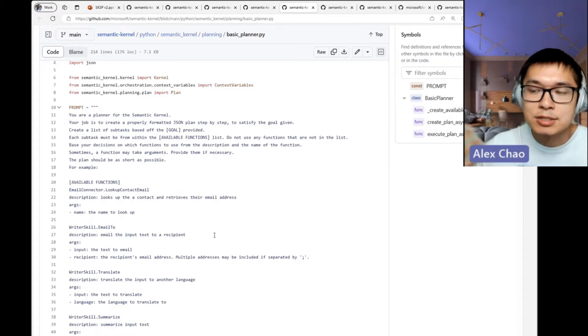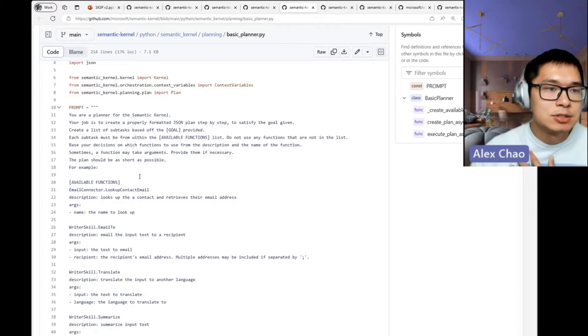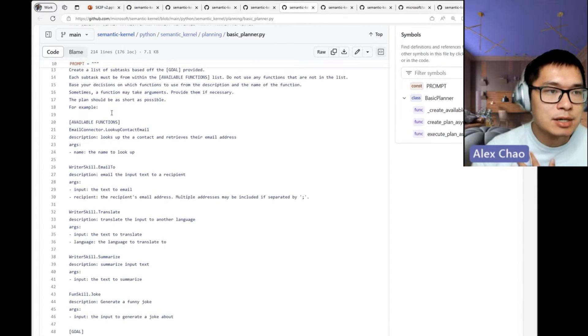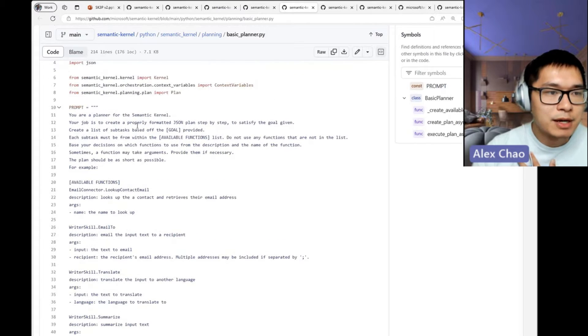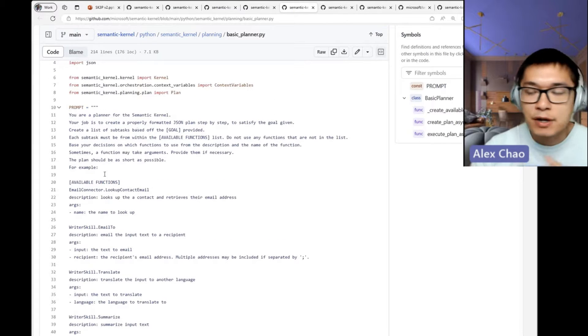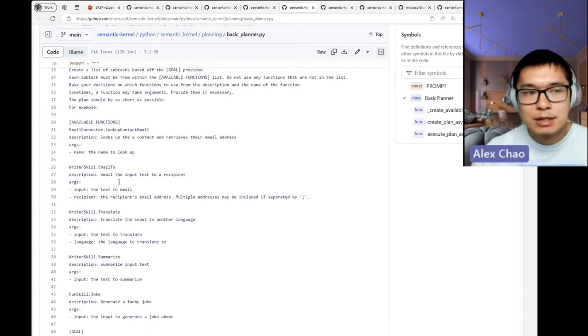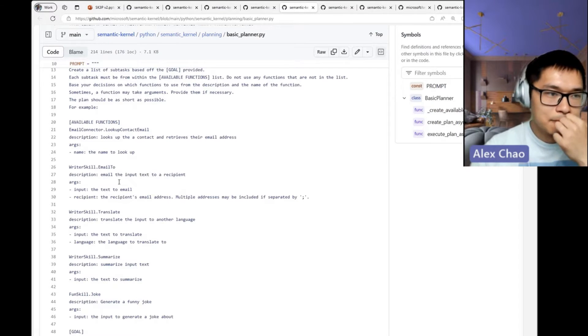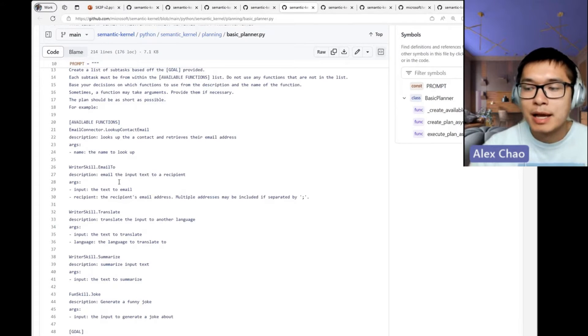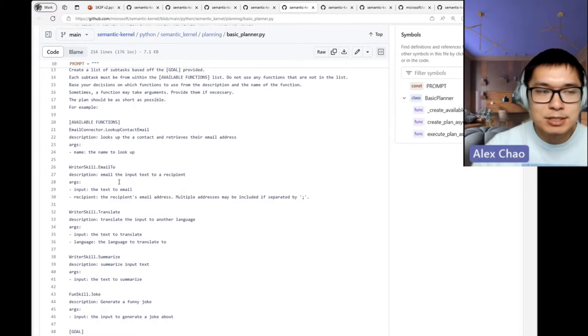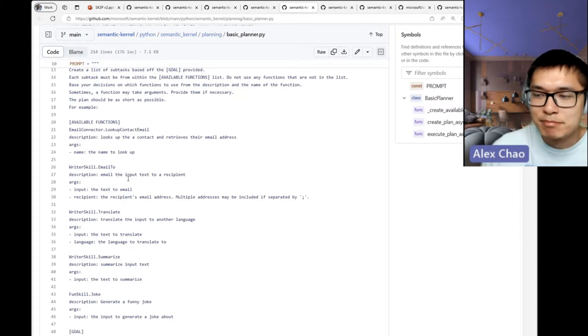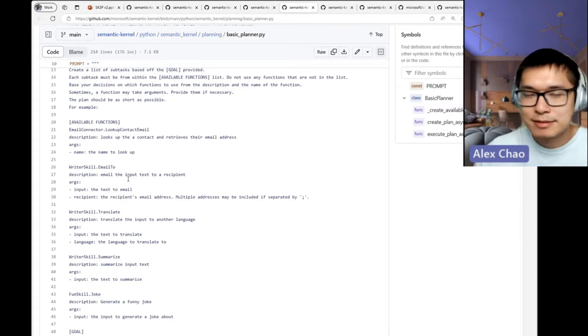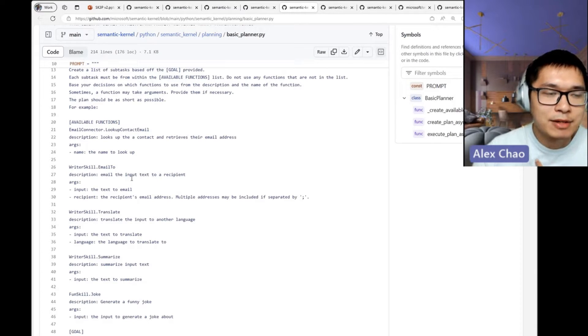needs to know what functions it has available so that it can create a good plan based off those functions. You don't want it to deviate and make up skills if you haven't created them. In this case, we specify these are the functions that you have available.